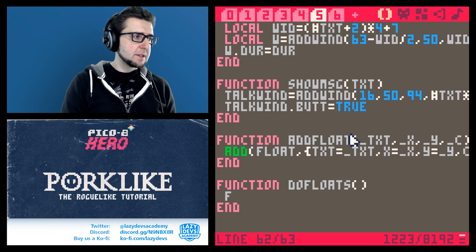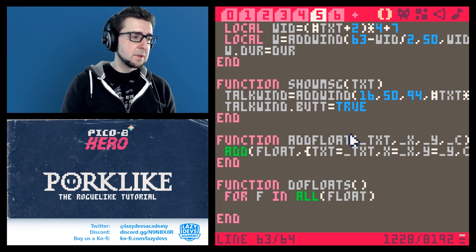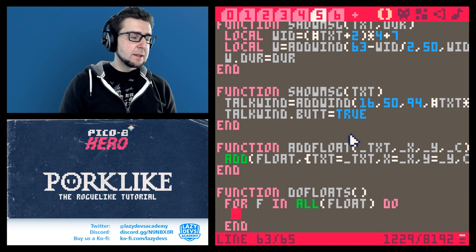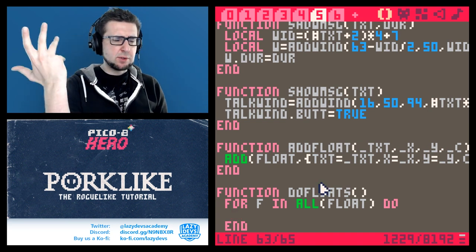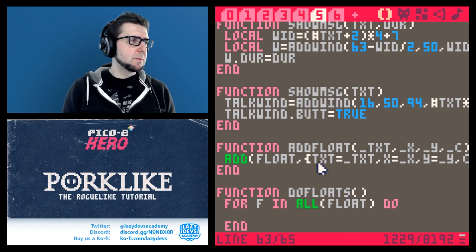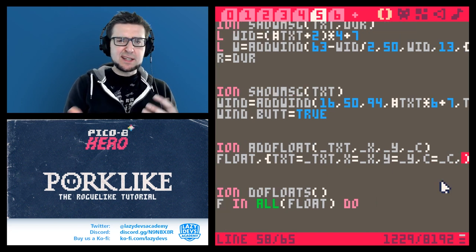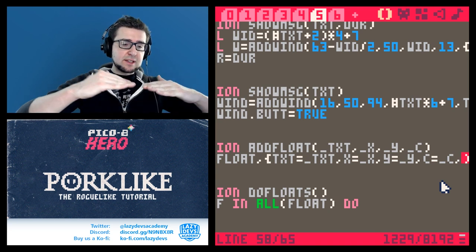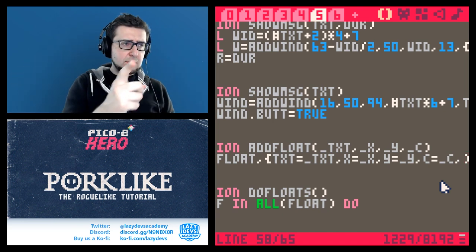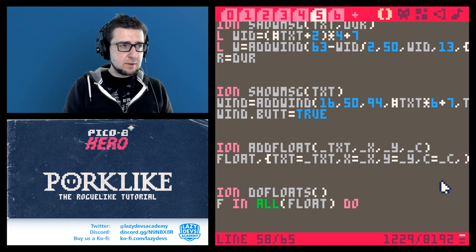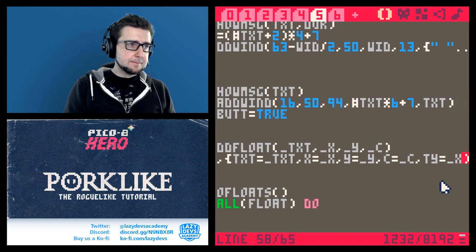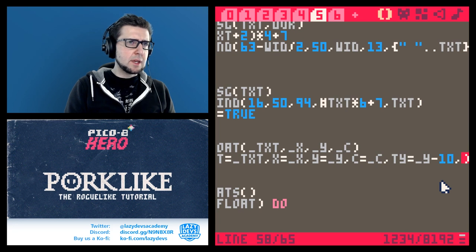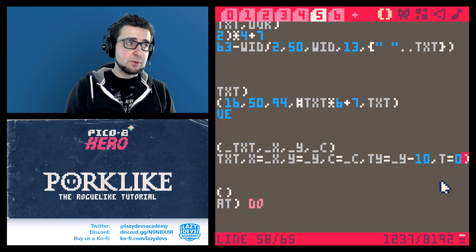In do_floats it's going to be simple: we loop through all of the floats - for f in all(floats) do - and we want to make the floater move up. This raises the question of where the floater is going. I think it's a good idea to also give it a target y value when adding the floater, so it can start somewhere and float up. In my prototype I figured 10 pixels is a good distance, so: target_y equals _y minus 10.